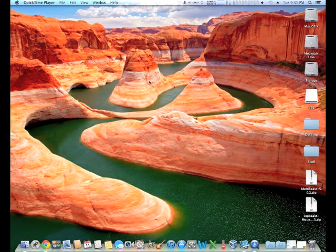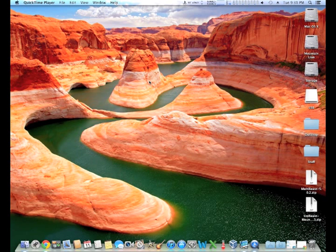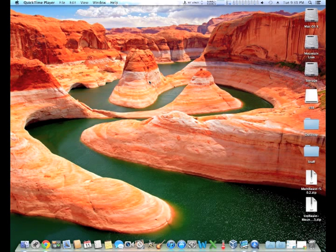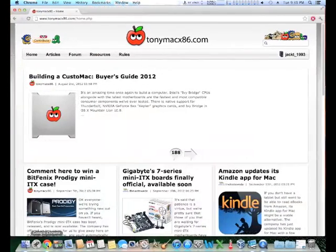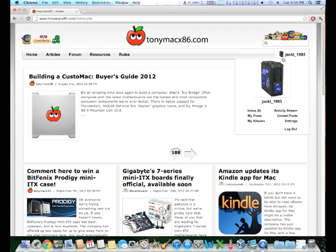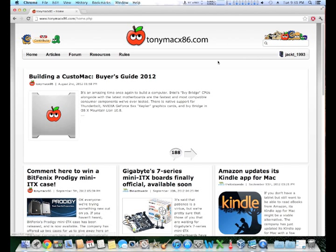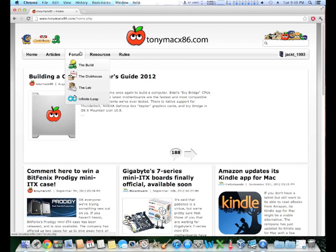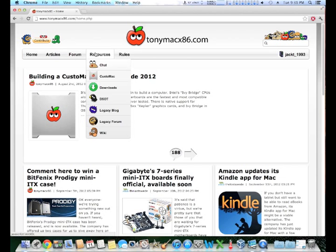The next part of the installation is installing UniBeast onto your USB. UniBeast essentially allows your USB to be the Mac Mountain Lion installation. You need to go to your internet browser and put in the URL bar TonyMac86.com, the link will be in the description. From there you need to either log in or register, then go to the Resources tab, click Downloads.